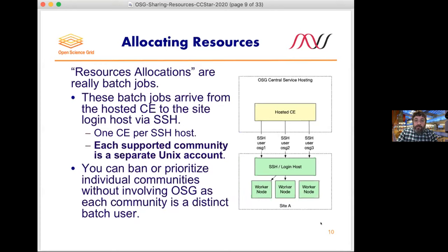The hosted CE will log in to your site through SSH. Depending on what communities you want to support — LIGO, OSG, or Atlas — each unique community comes in under a different Unix account. If you have three communities, you'd expect three different accounts logging in, and you can decide how to prioritize or ban each of those communities independently. Most CC Star awardees have been supporting just the OSG community, so most have just enabled one Unix account.